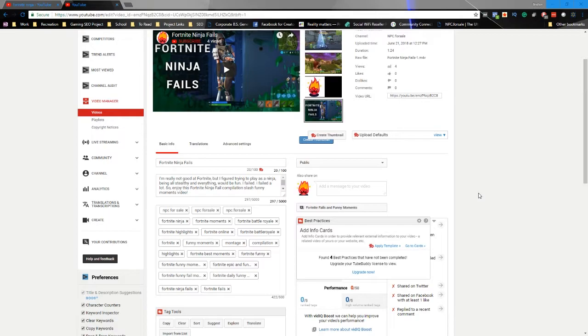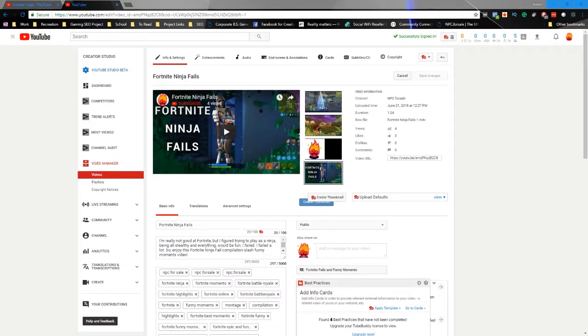One thing I want to point out is that this is a brand new channel — literally the very first video we're uploading to this new gaming channel — and we're going after a very competitive keyword right off the bat. So don't expect to see any super crazy rankings right away. If your channel isn't well optimized or you're going after very competitive keywords, don't expect to rank immediately.